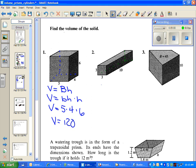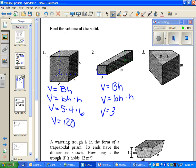Our next prism is the square prism. Again, we use area base times height. To replace capital B, we put in the area formula of our base, which is the square — B times H. For this one, 3 and 3 are the lengths of our base, so 3 times 3 is the area of the square. The height of the whole 3D figure is 10, the perpendicular distance between the two squares. So we get 90 as our volume.